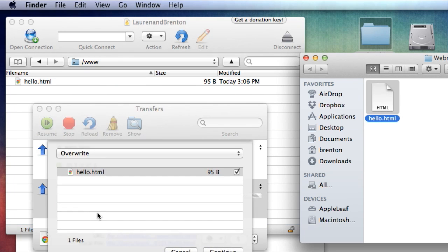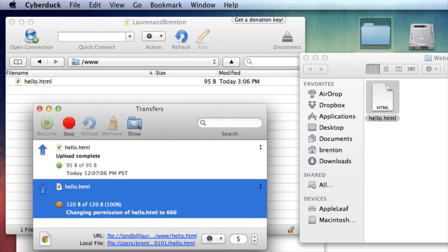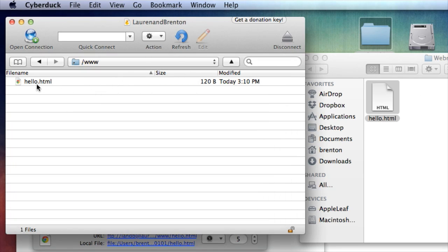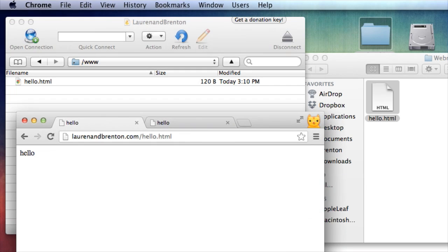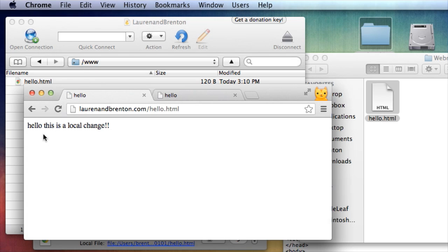So it's going to upload again. It's going to ask me, do you want to overwrite? And I click yes, I do want to overwrite. And now it's uploaded again, and it's made another copy that's overwritten the old copy. So now this one is updated. So let's go back to the window and refresh laurenbrenton.com hello.html. And now the local change has appeared online.